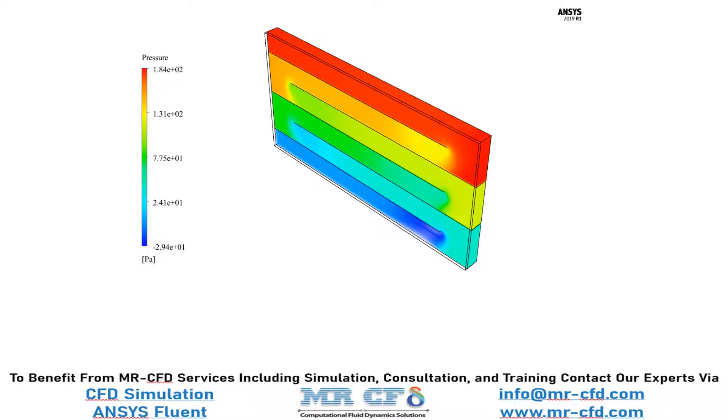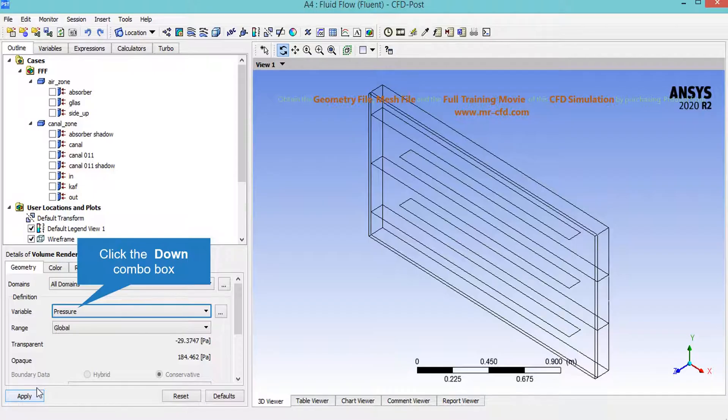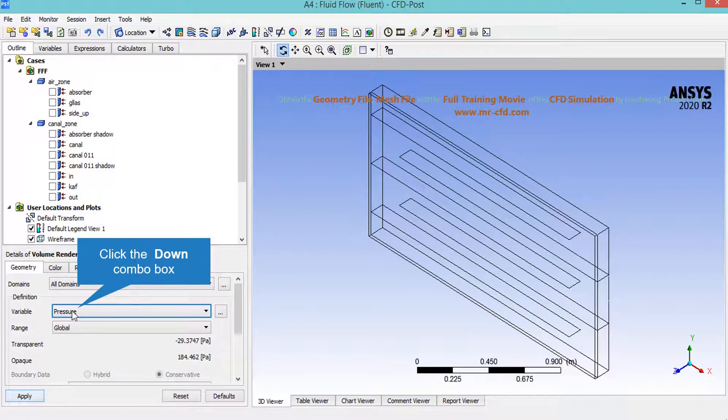You can simply extract or create another 3D contour by just changing the variable section, for example from pressure to temperature, and then by just clicking on apply again the software will show you the 3D contour of the temperature.